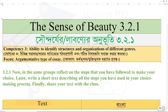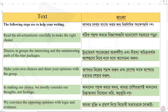The experience in the name of the Sense of Beauty is activity 3.2.1. The ability to identify structure and organization of different genres is 3.2.1, and the ability to master structure and organization of different genres is 3.3. Now, the first step is: read the advertisement carefully to make the right choice.